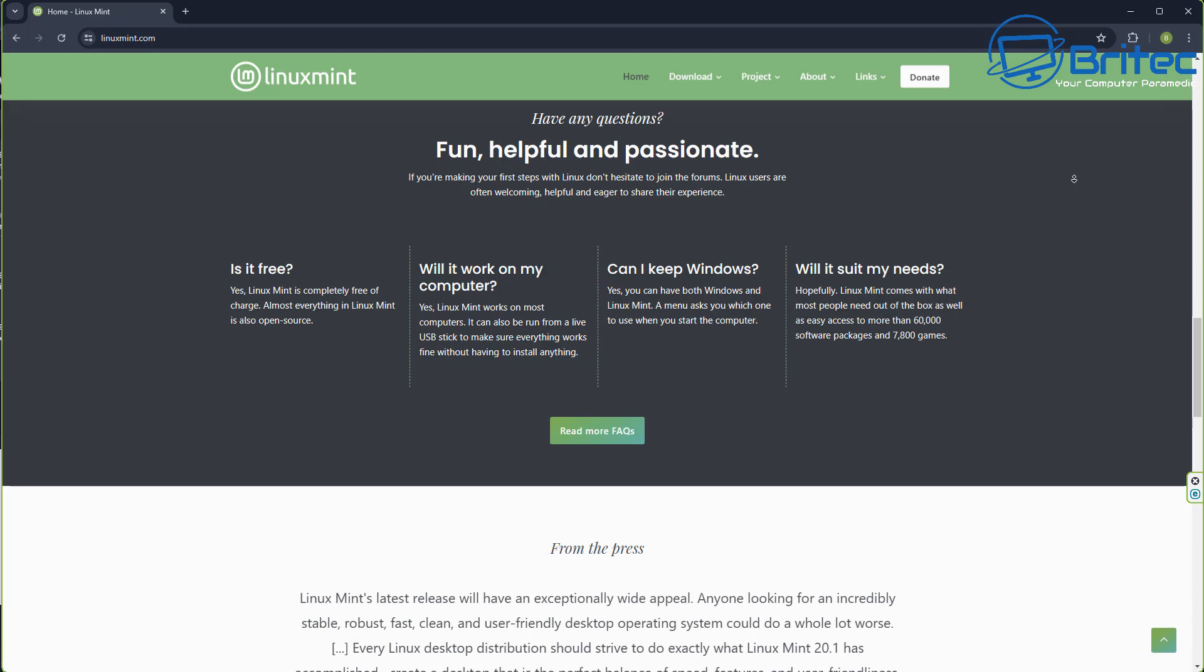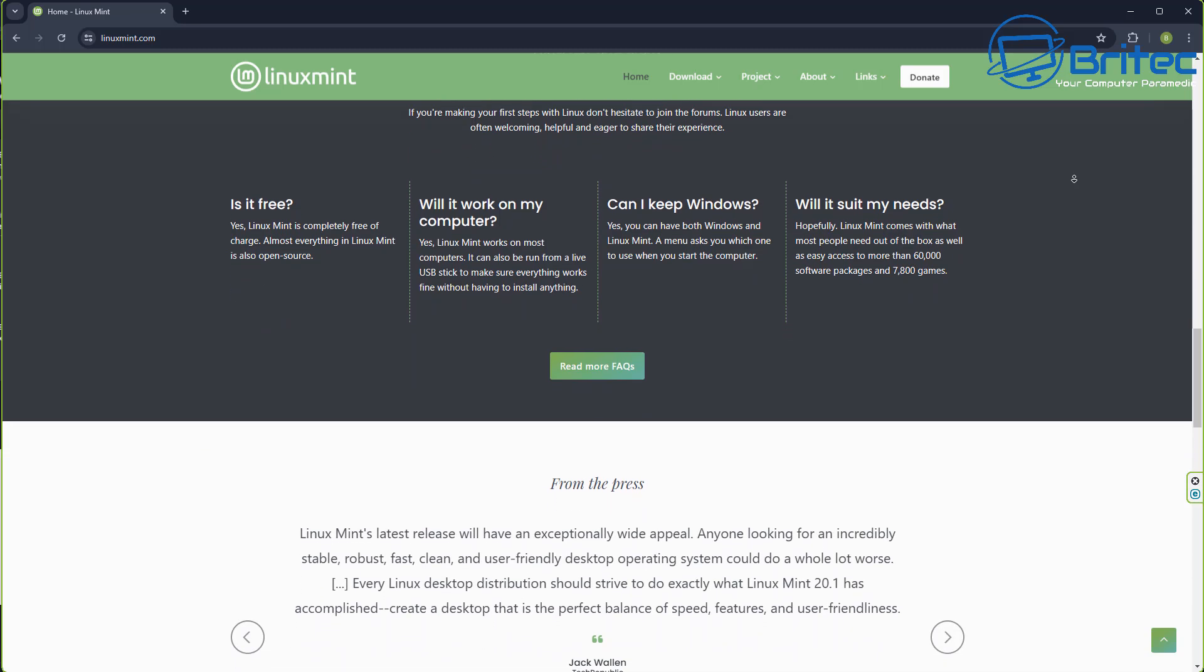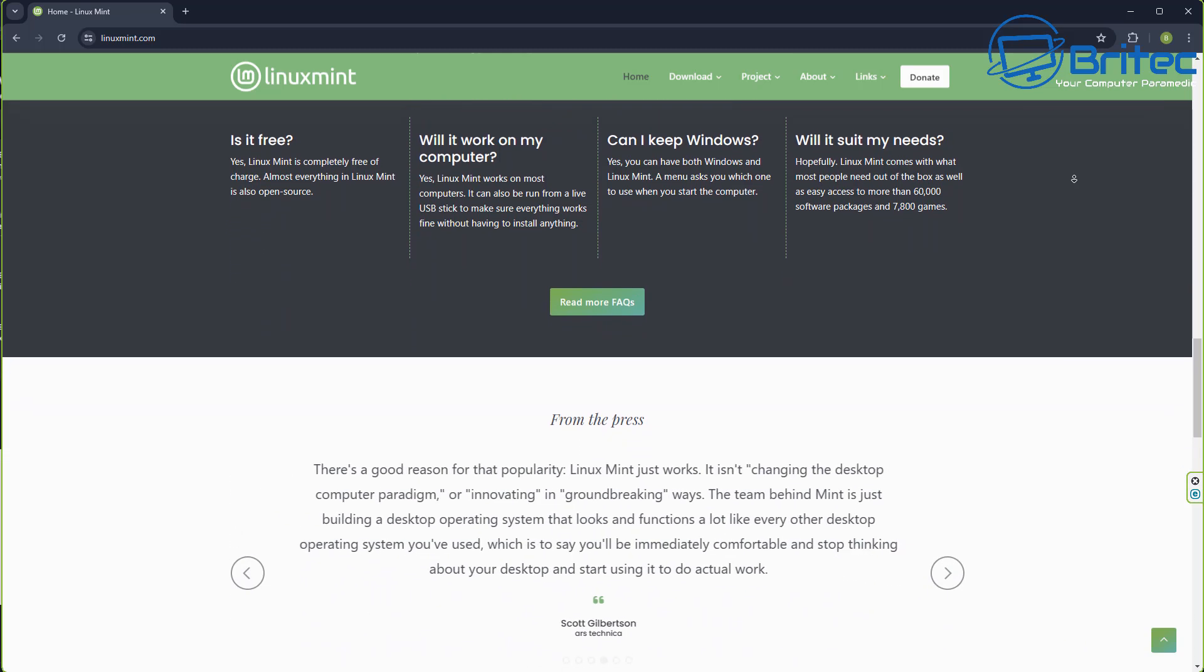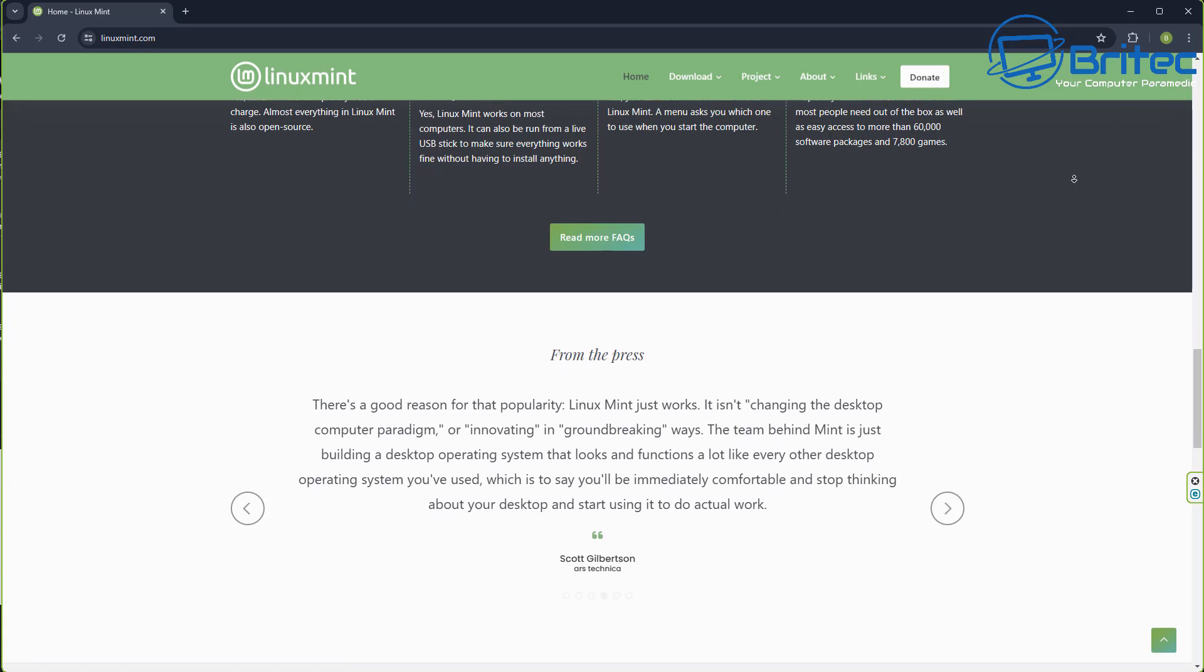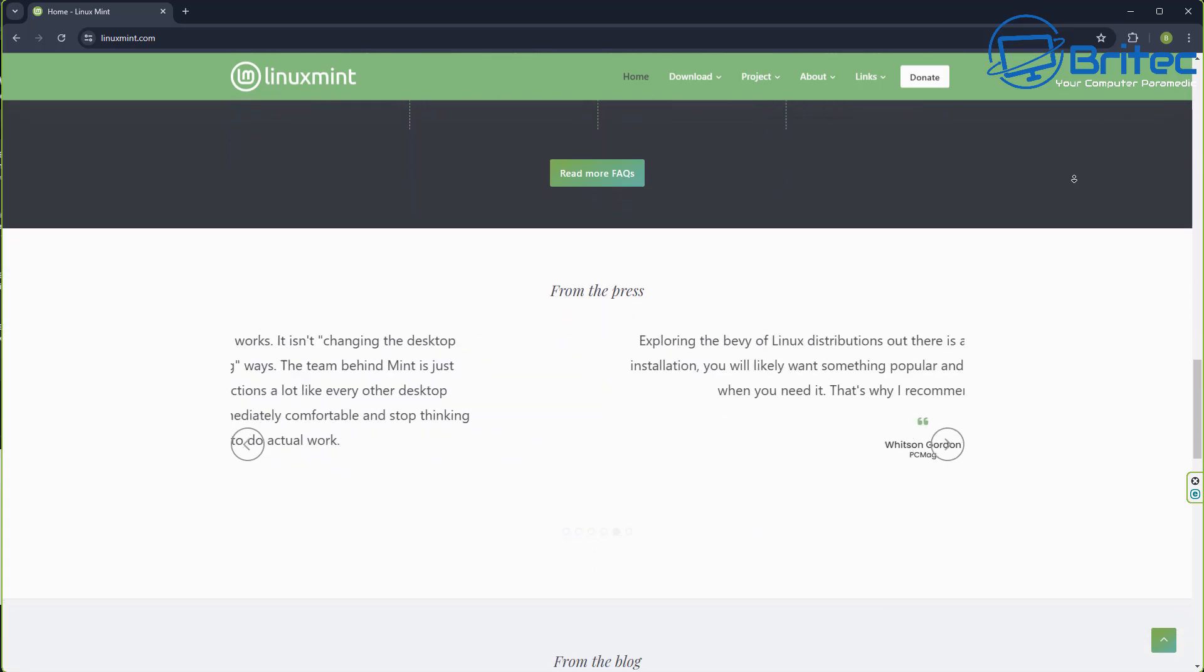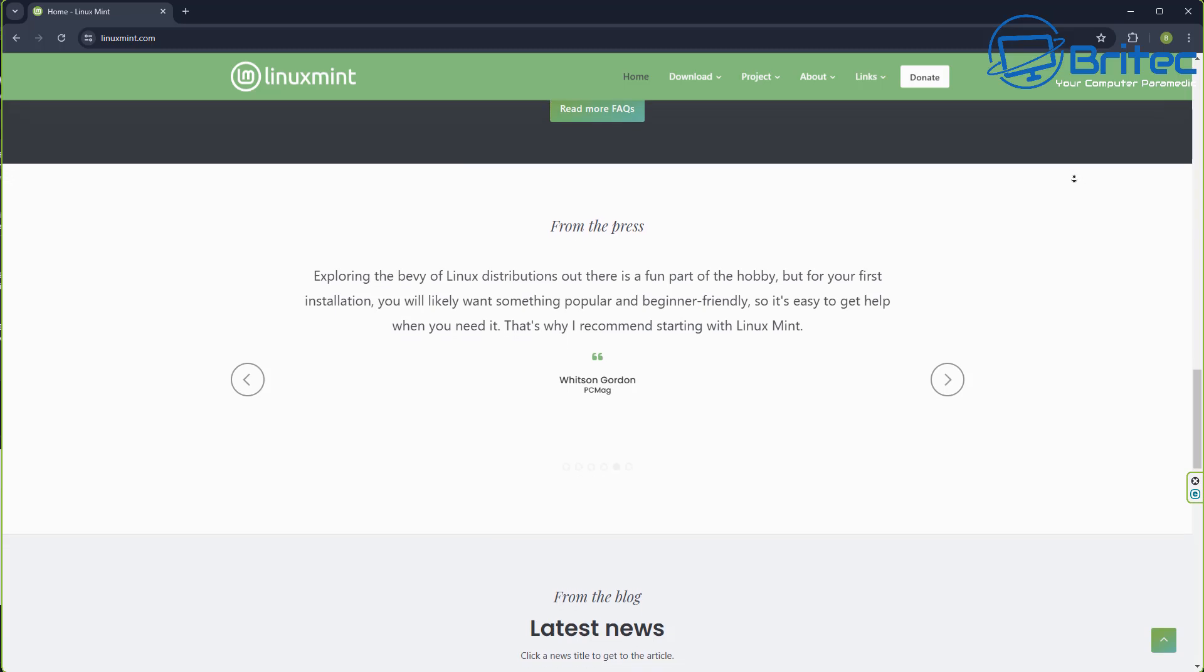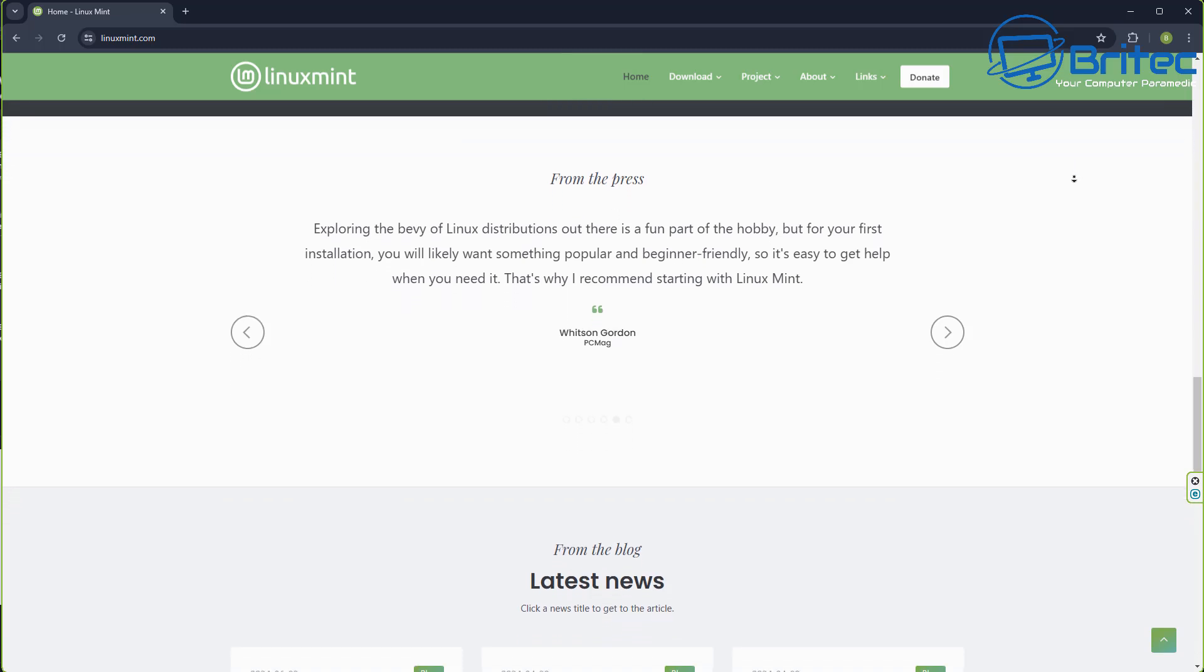But if you need a computer that's just functional that goes on the internet, that watches YouTube, that can play the odd game here and there, it's going to be perfectly fine. You're just going to have to learn to use Linux for what it is.